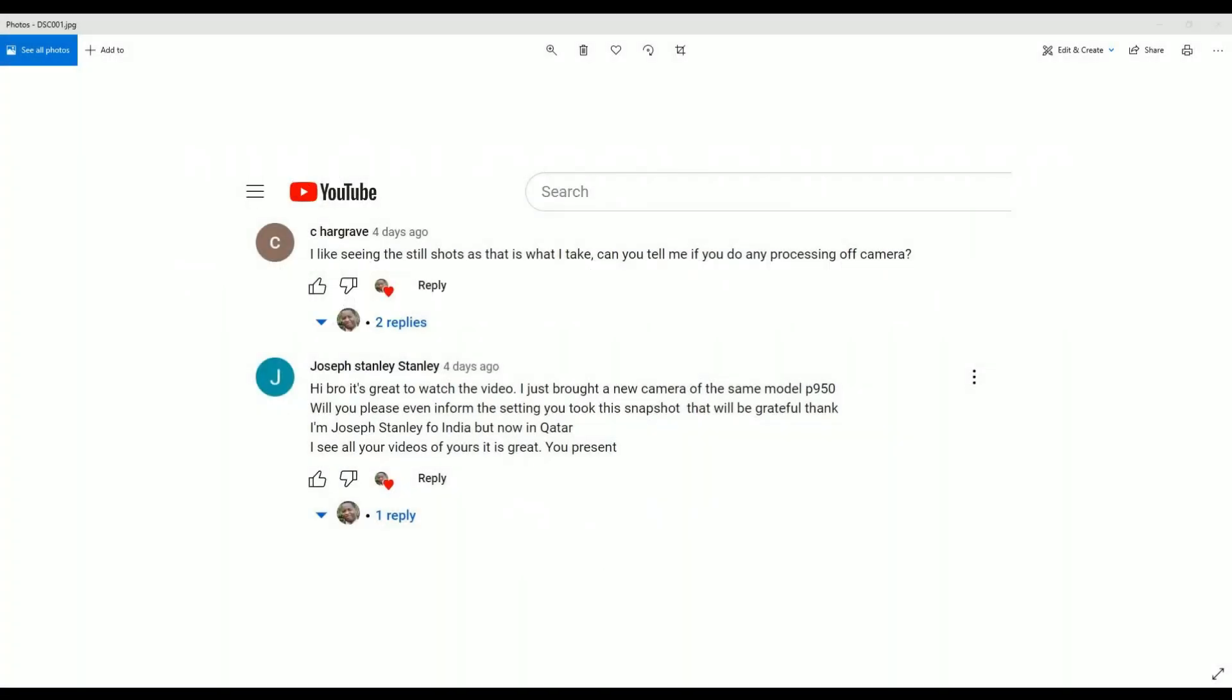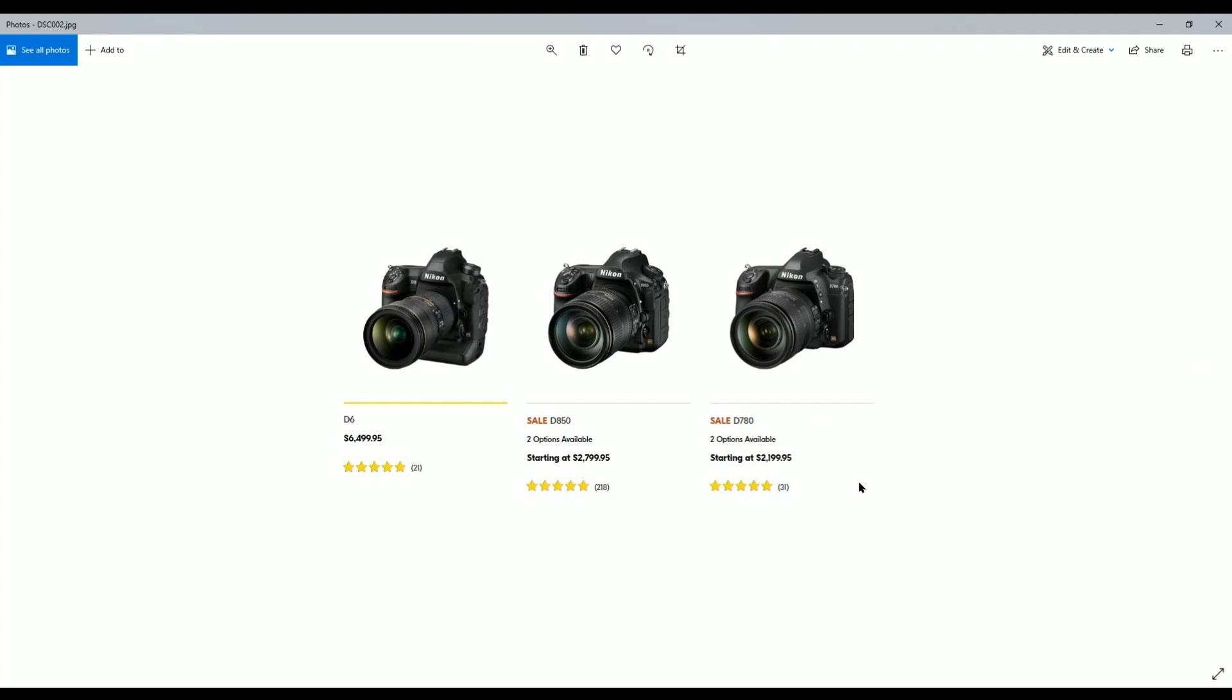In a recent video that I did at the Green Key Wetland and Nature Center, two of my subscribers had some questions regarding if I did any processing off camera and the settings that I use for the pictures. So in today's episode we're going to dive in to look at those pictures.